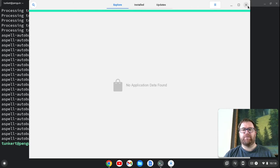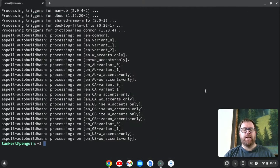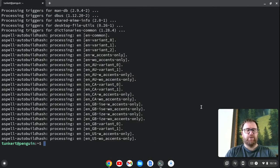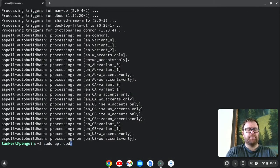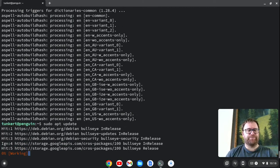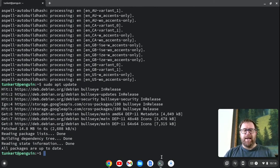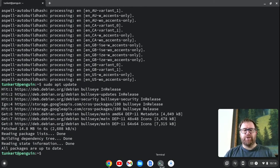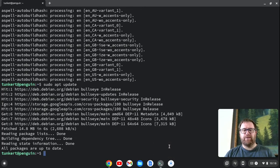And you'll see it says no application data found. So I'm going to close this out for a moment. And what I'm going to do is do a sudo apt update here and hit Enter. Okay, and now what I'm going to do is right-click on this and click Shut Down Linux.